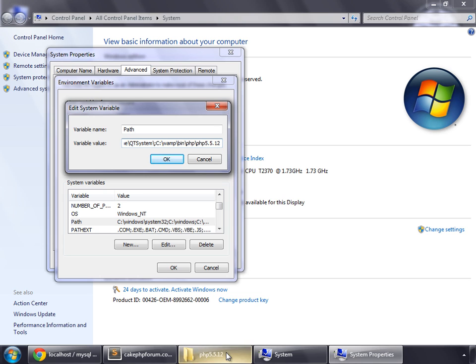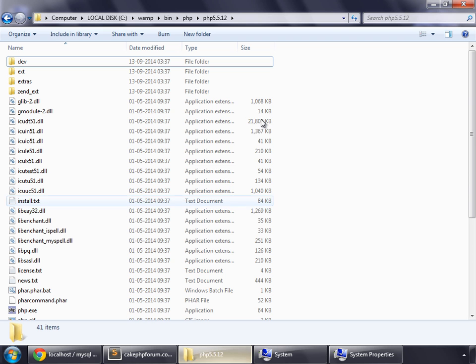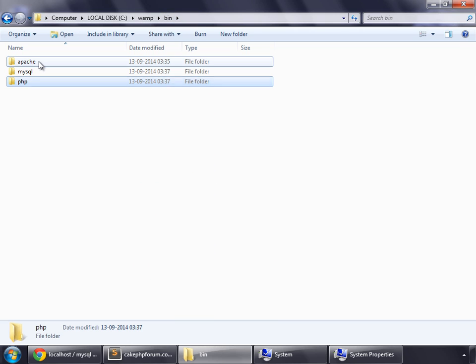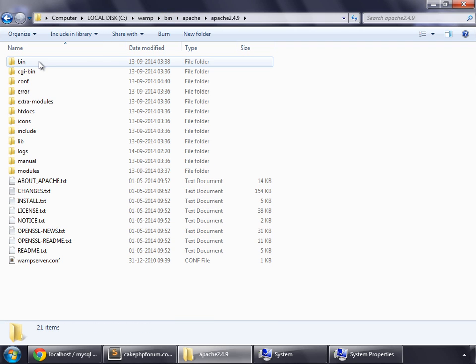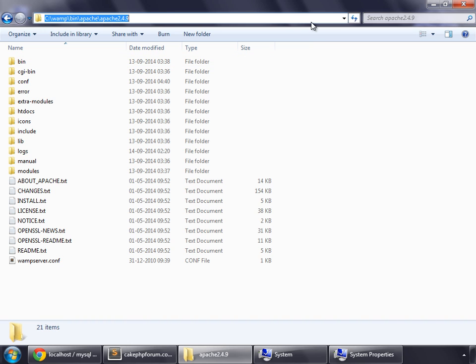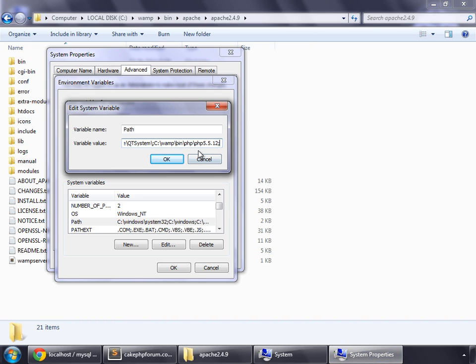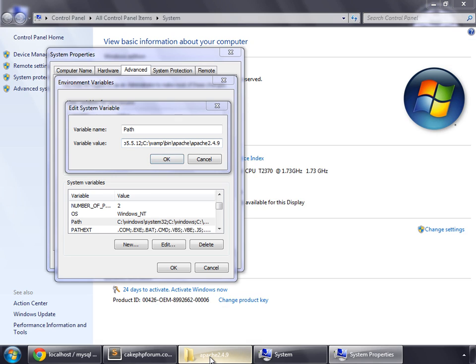Then we need to go to bin again, and then Apache, the version. Add a semicolon and again copy this path. Add a semicolon and add the path.